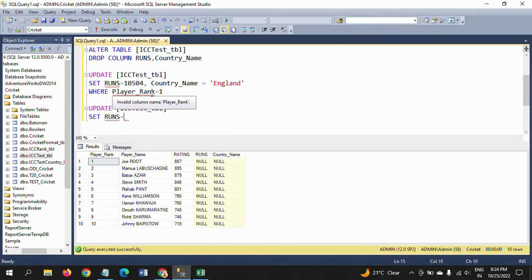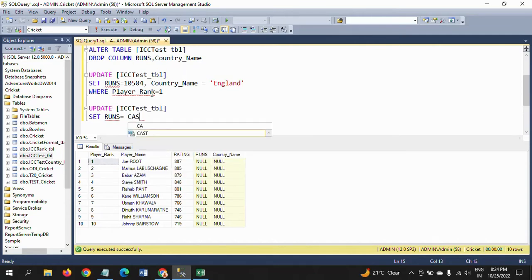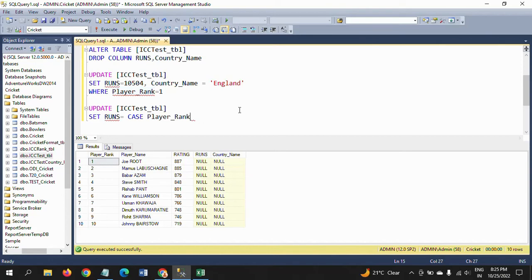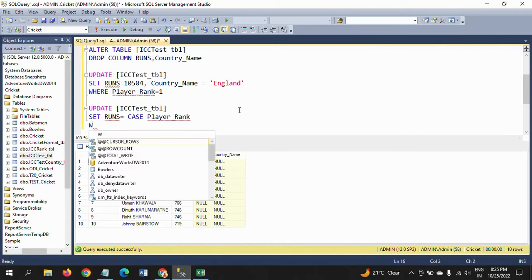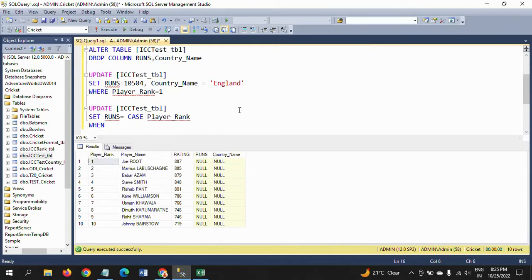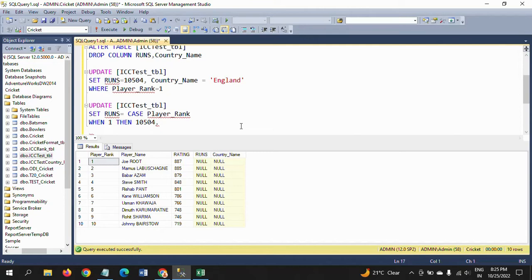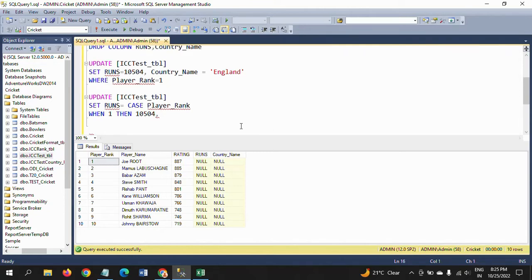The syntax starts with UPDATE table_name, then SET runs equal to — here you write the CASE statement. Write CASE, then specify the column: player_rank. Then WHEN player_rank = 1 THEN 10,054 as the runs value. That is how you write the CASE statement — you copy this structure and change the player rank and value for each player.